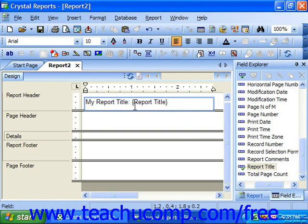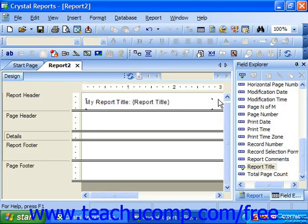Once again, when you are finished, just click outside of the field to view the text and the data that you have entered.